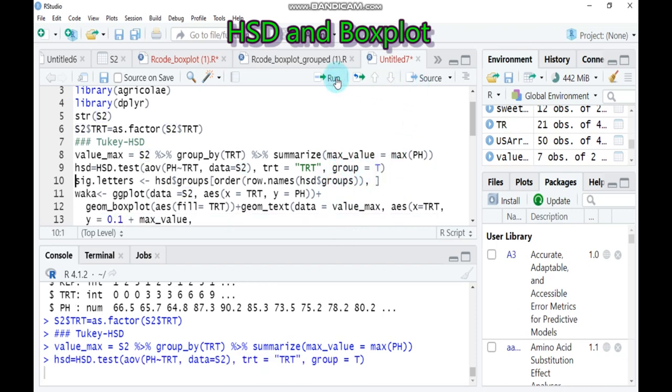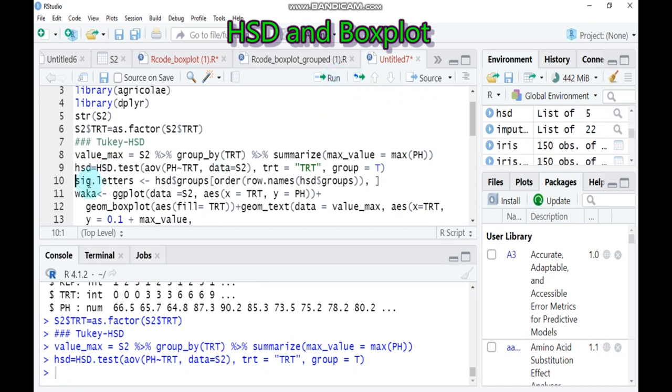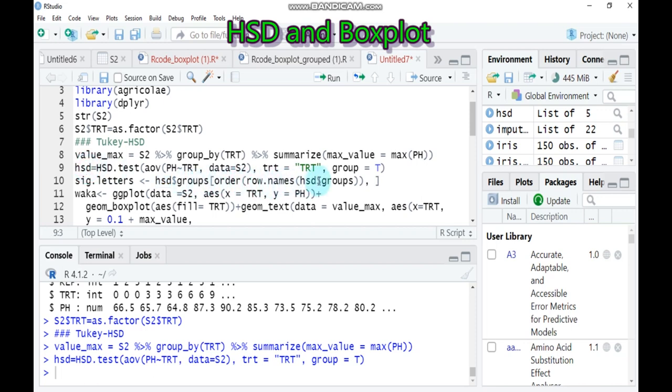You have to also label the significance letter in order to draw the boxplot. To do that, you have to use the function that we created here and also group and order. You have to type this syntax as it is.